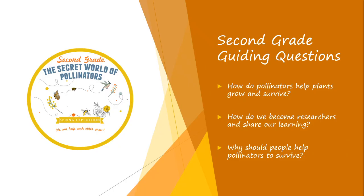Before we go too far, your guiding questions. How do pollinators help plants grow and survive? How do we become researchers and share our learning? And why should people help pollinators to survive?